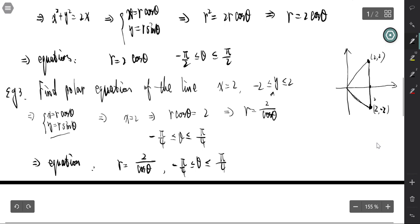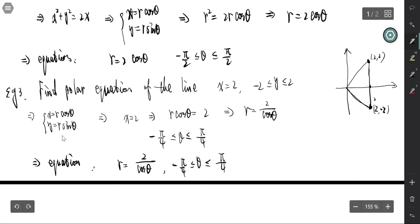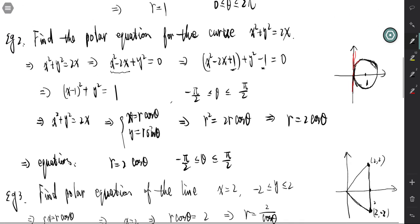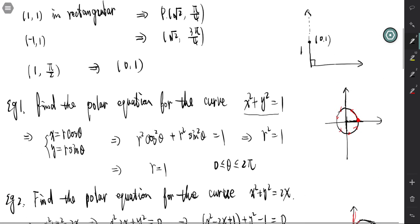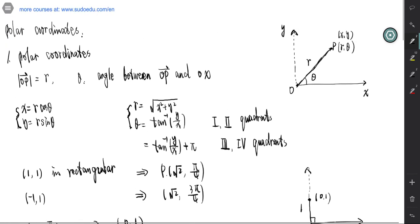We cannot just use a formula — we have to draw the graph, and from the graph we can find the domain of theta. That's polar coordinates and how to find the polar equation for a curve given in rectangular coordinates.